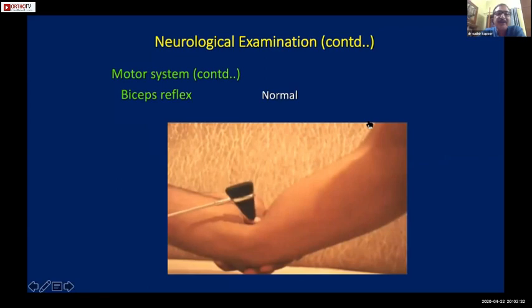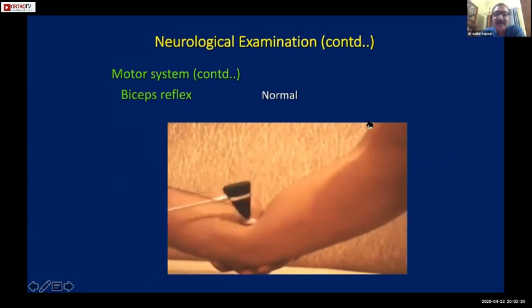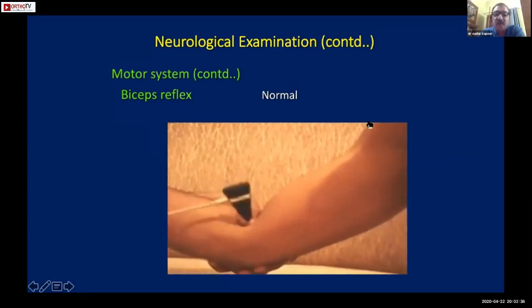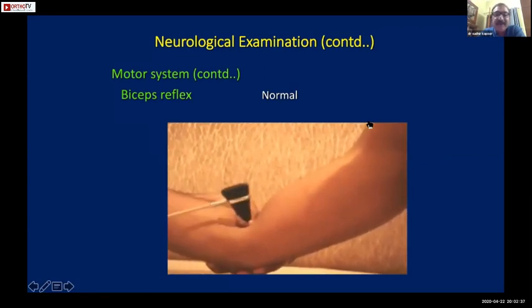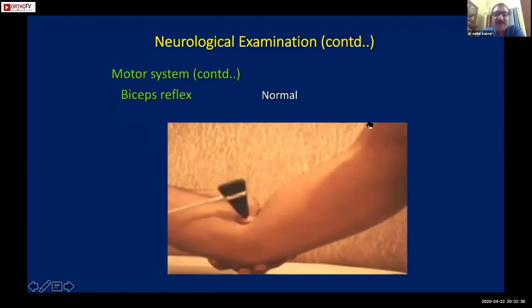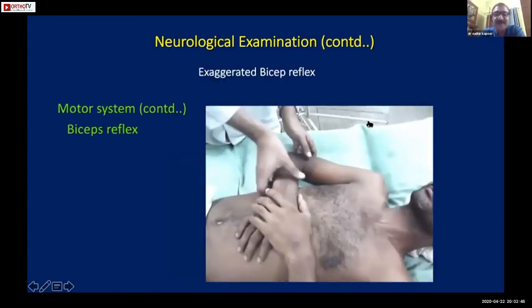For the biceps reflex, the tendon is not stroked directly - the thumbnail is placed over the tendon and then struck. You can see the normal biceps reflex here, and now see the increased biceps reflex.